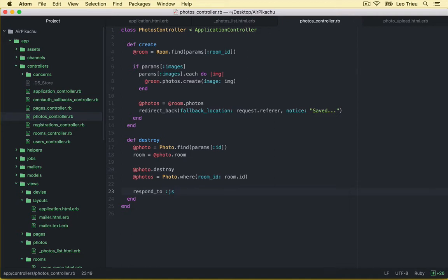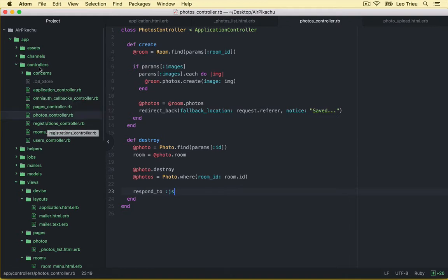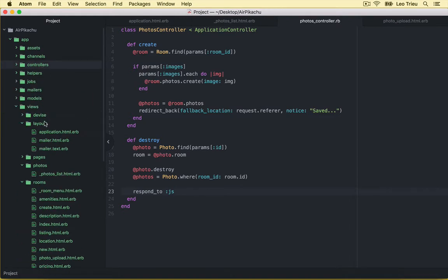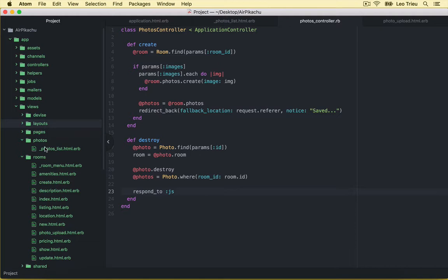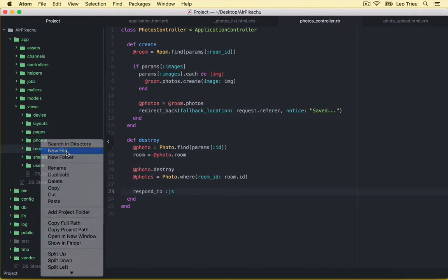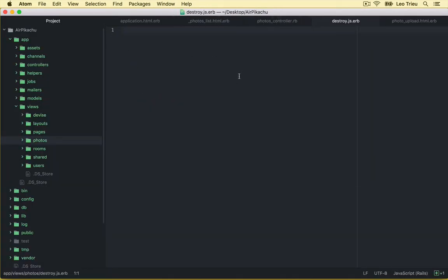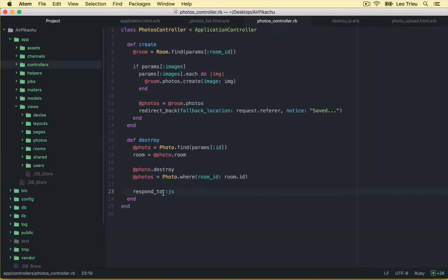Which stands for JavaScript. So why do we need to return to JavaScript? I will explain to you in a bit. But for now, I want you to create a new JavaScript file. So let's call this one. Under photos, hit new file. And that's going to be destroy.js.erb. Now make sure that you got it correctly. Destroy.js.erb. So after you respond to js, Rails will understand that you will run next to this file.